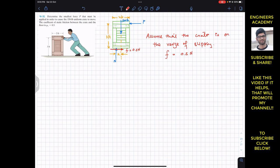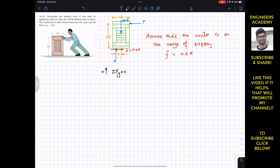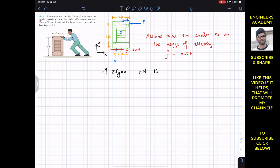If the crate is on the verge of slipping, it must be in equilibrium, so we can apply equilibrium conditions. The summation of forces along y must equal zero. Taking upward as positive y: N minus 150 equals zero, so the normal force N equals 150 pounds. This is the normal force the surface applies on the crate.